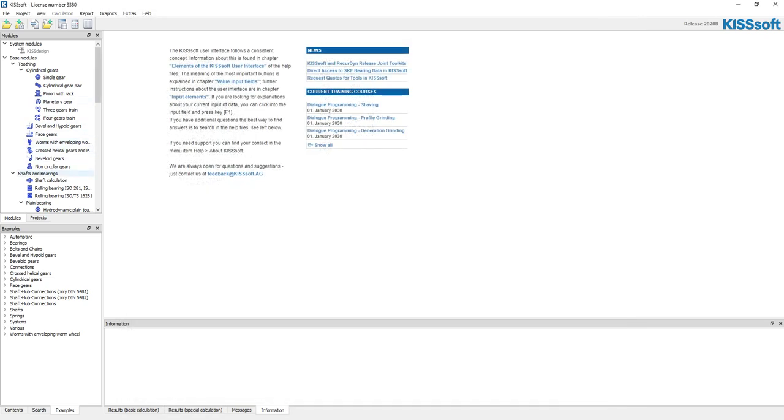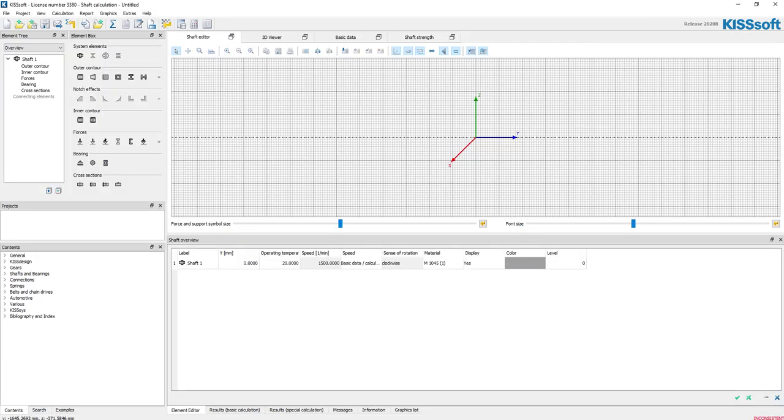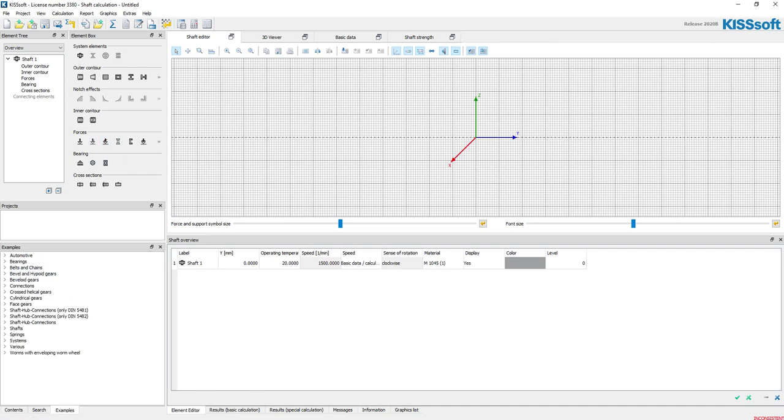And I can select that from any list. I'm not going to save this. Okay, now when I go in here and I open up a shaft module, I can, you know, if I save that, I'd be able to pull that open.